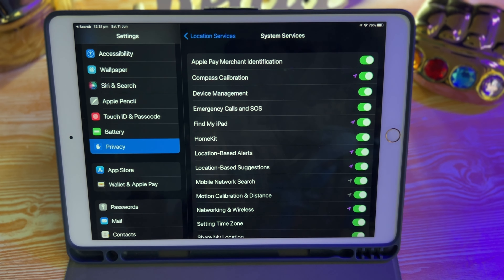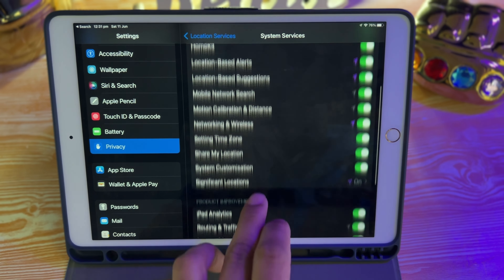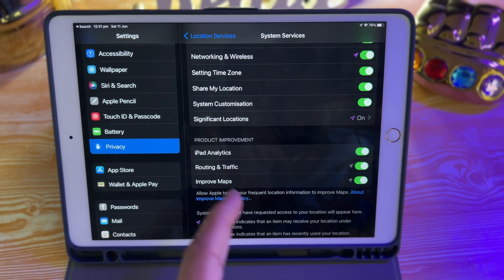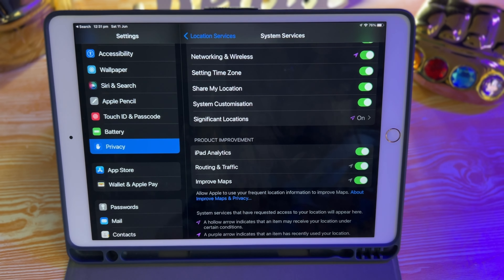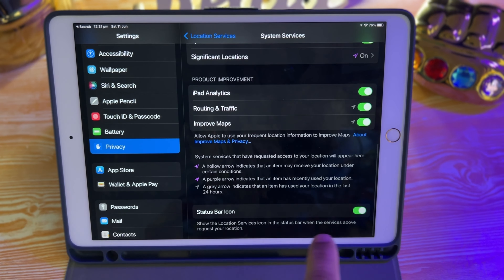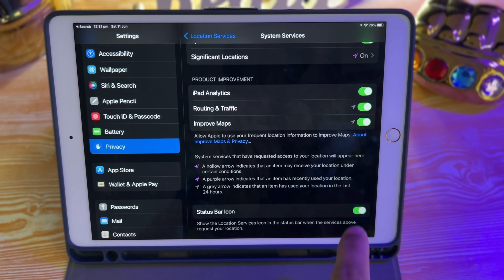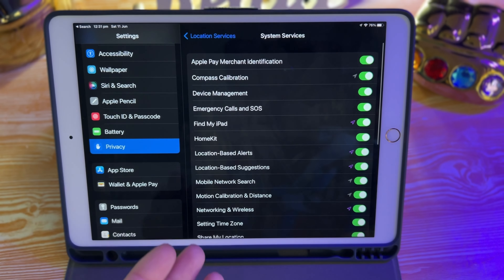After that, you're going to go to System Services. All of these settings are turned on by default. In order to secure your device, at the same time, for instance, Find My iPad — you definitely need that one turned on as well. So motion calibration, Share My Location — there's iPad Analytics, you can turn it off; Route and Traffic, you can turn it off; Improve Maps — so you're giving real-time information to Apple in order for them to improve the map. But again, if you want to give them feedback, you can keep it on or turn it off as well.